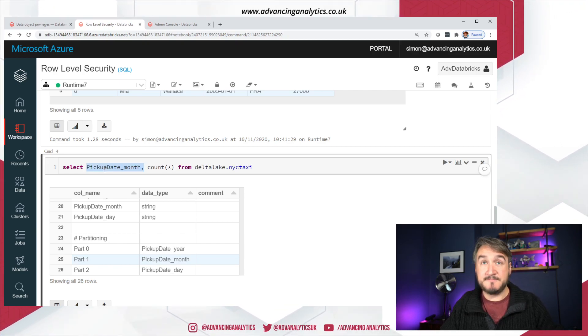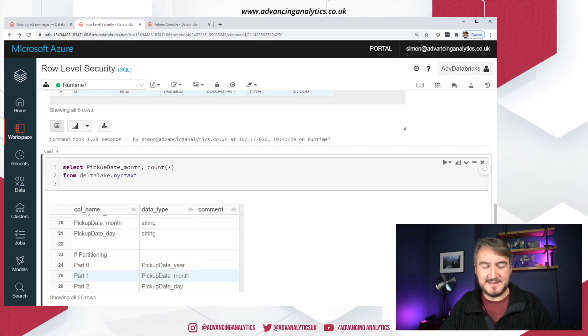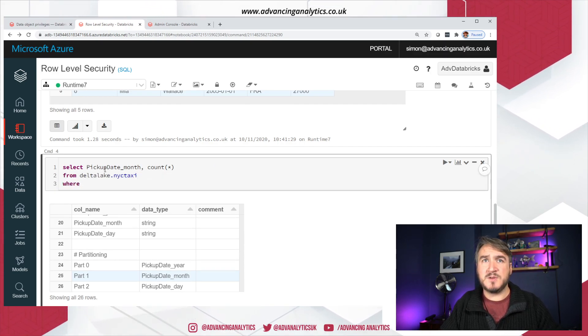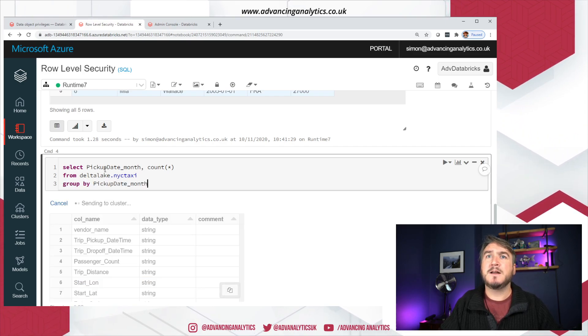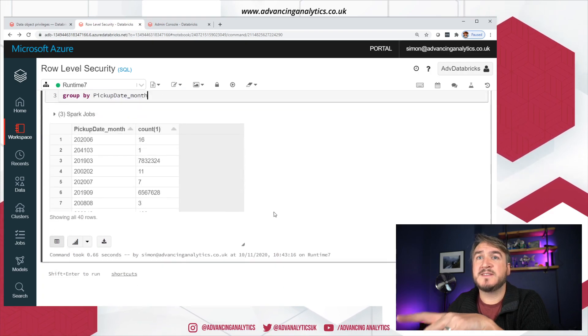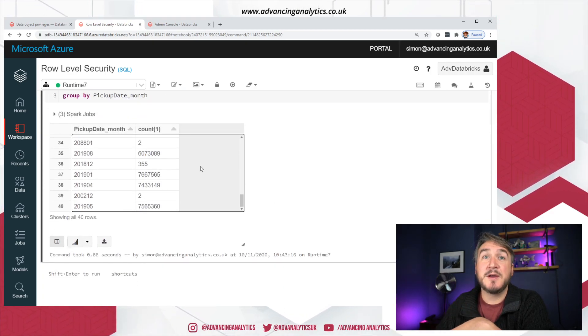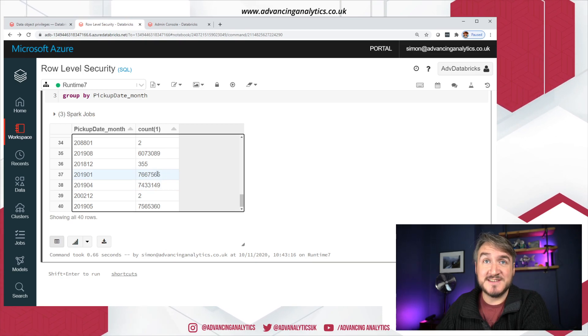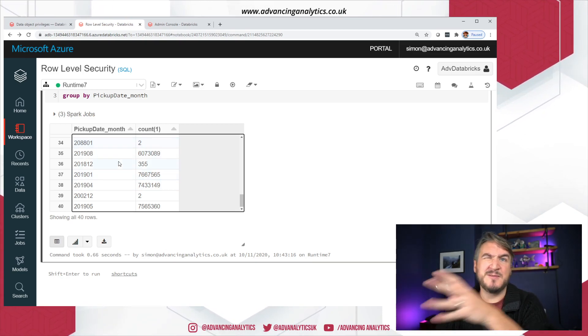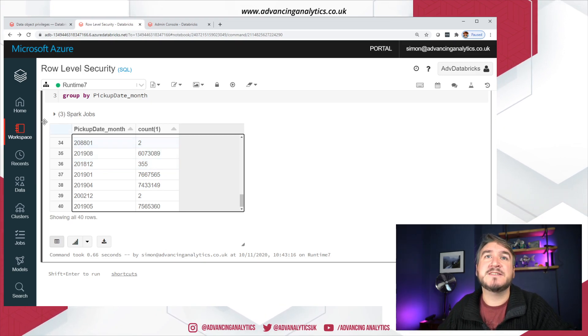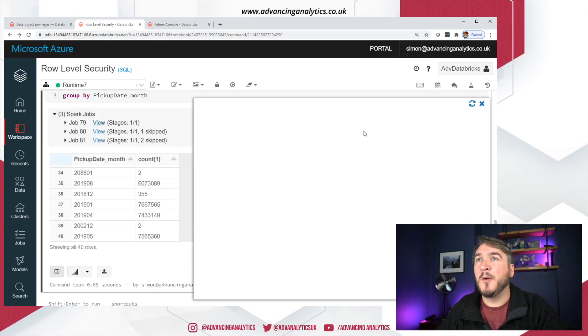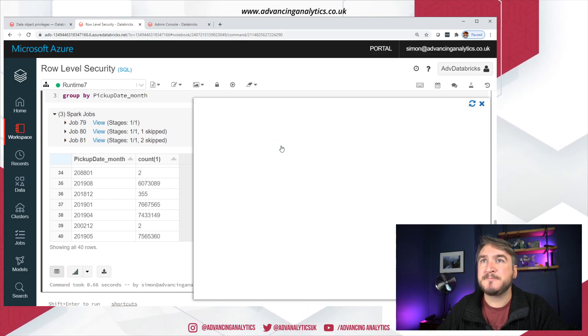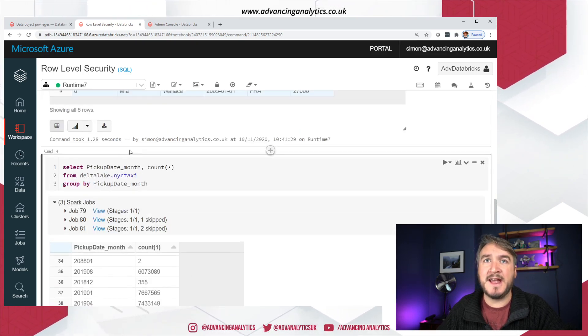So let's do a select count star from Delta Lake NYC taxi. So I've got a bit of data in there. I've not got huge amounts of data in here, but it is partitioned. Okay. So we've got, yeah, 84 million rows. But we have, if we just do a quick describe on that actually. I believe it is partitioned. There we go. Okay. So we've got partition columns in there. So I can include that pickup date month. So if I put that back to how it was, and we can just include pickup date month. In our account. And let's just, oops.